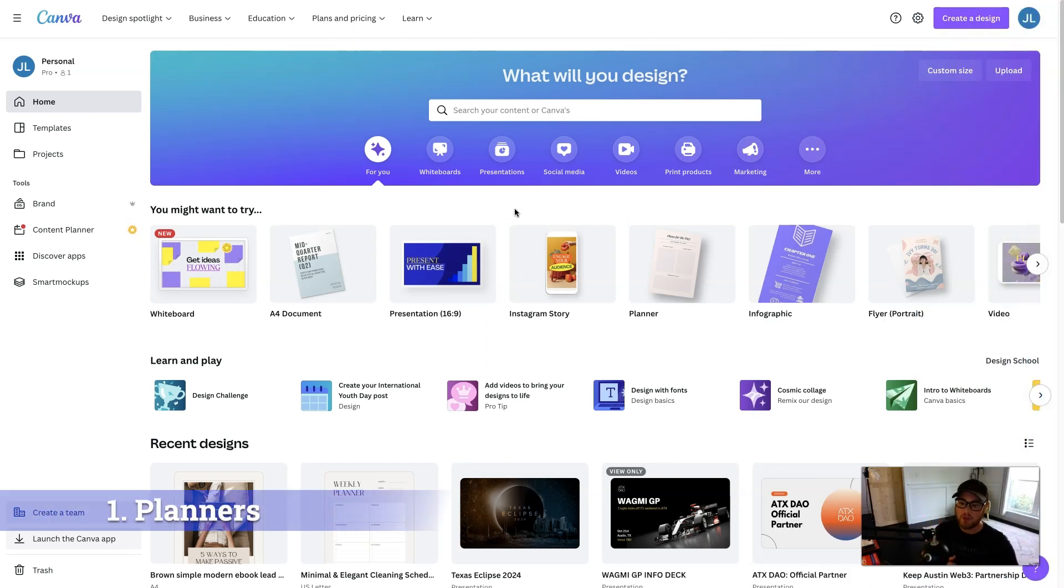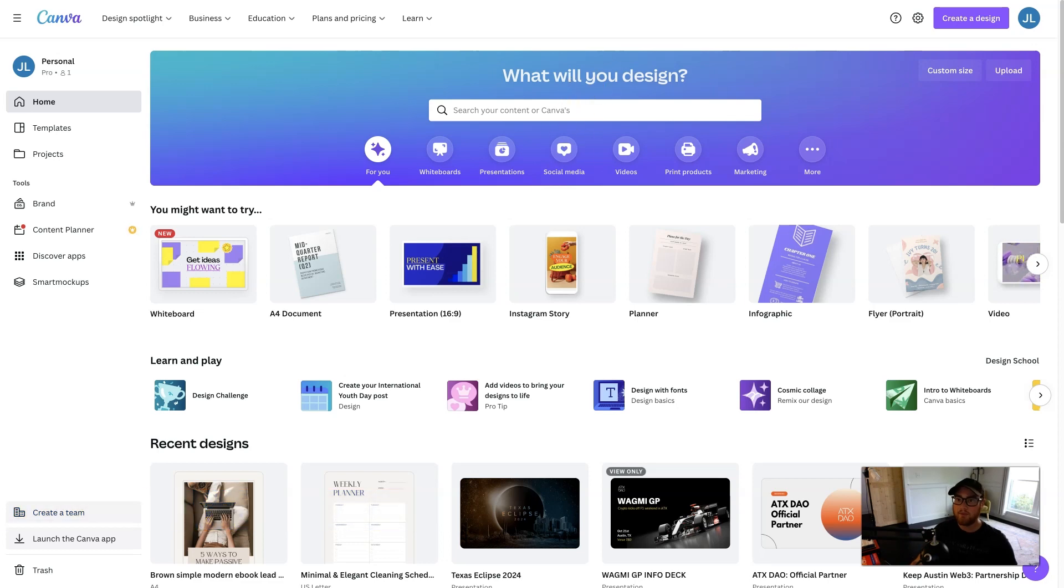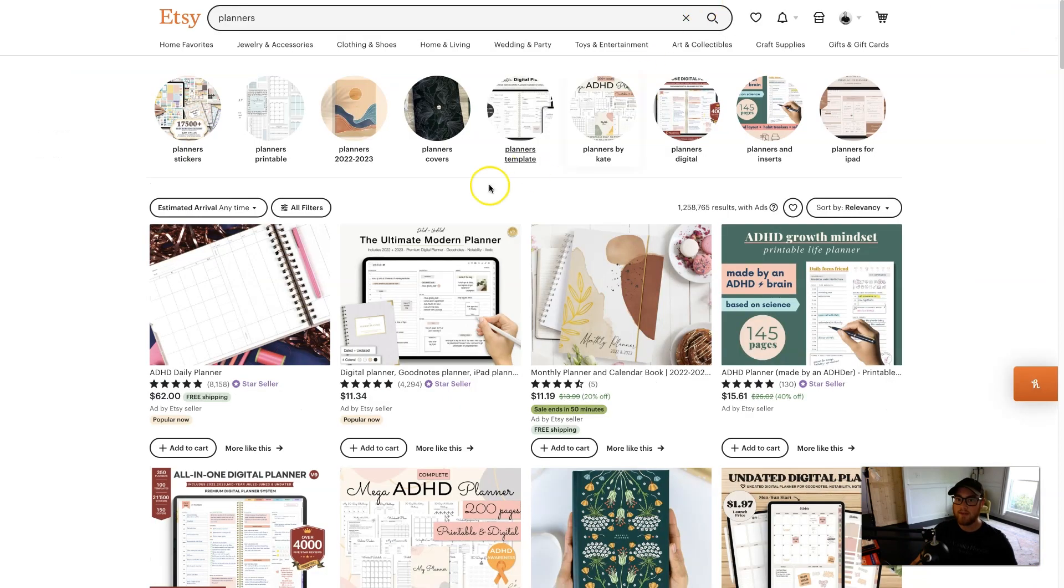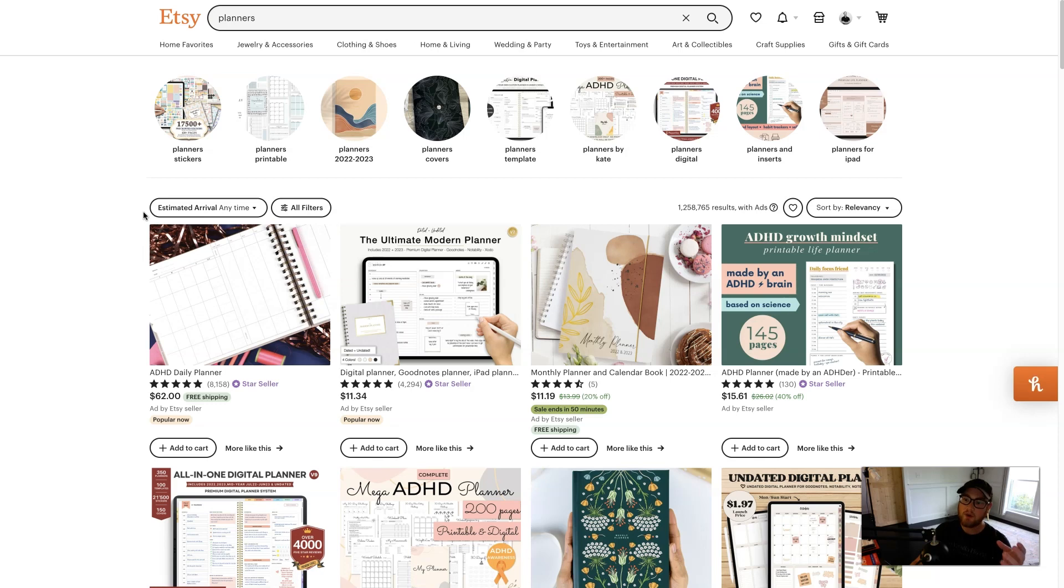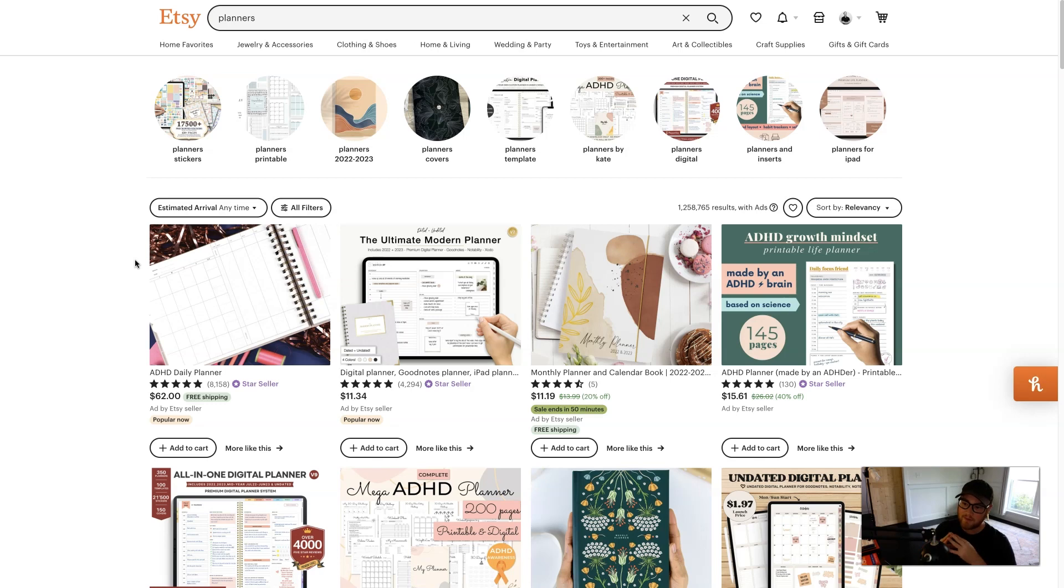The first piece of digital content that you can create using Canva is planners. And if we go over to Etsy, we can see that the digital planner niche is very, very popular. It is very competitive, but there are a lot of people buying it, so that's okay.